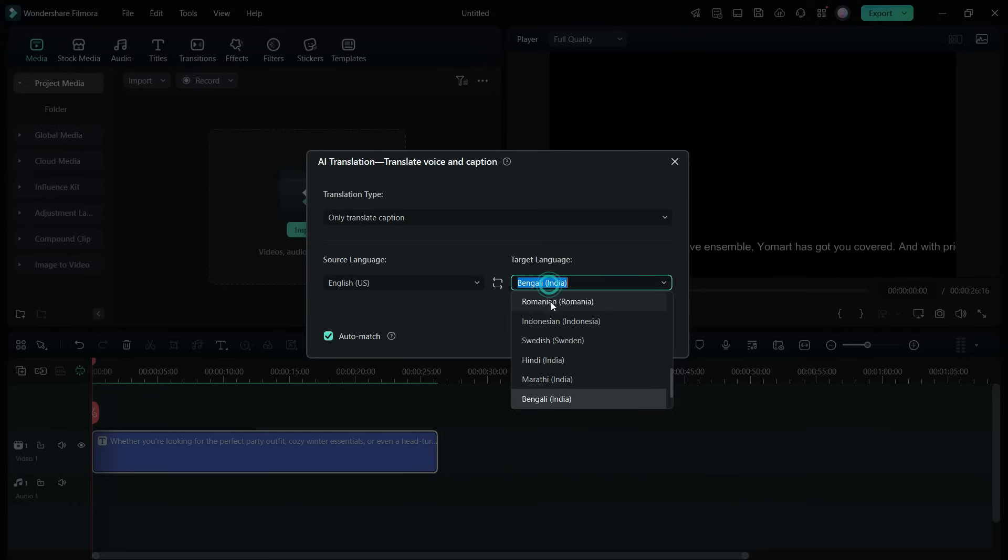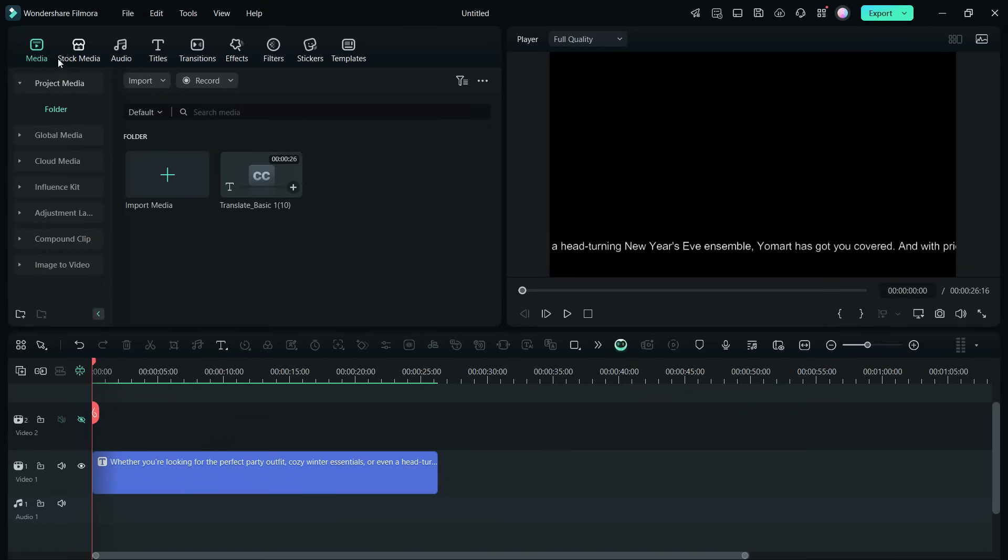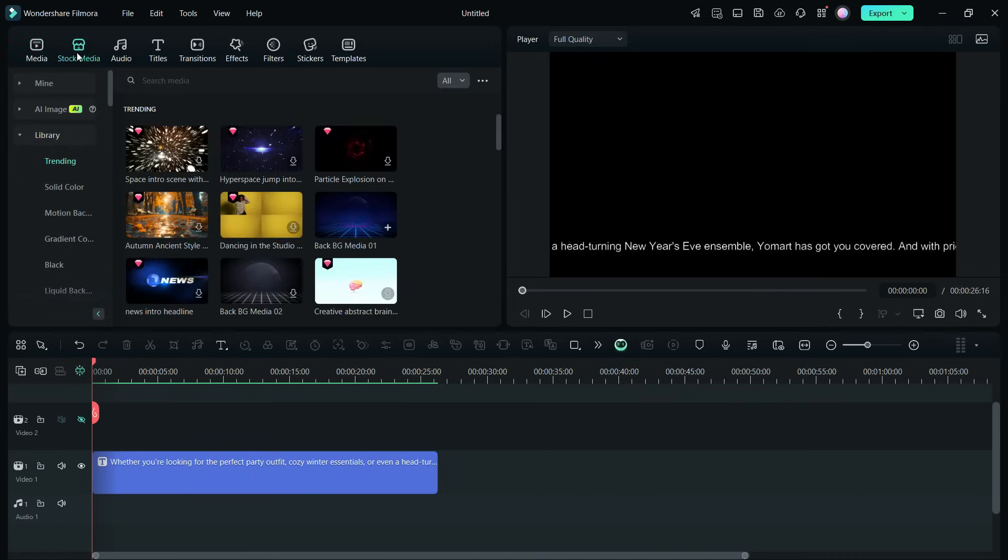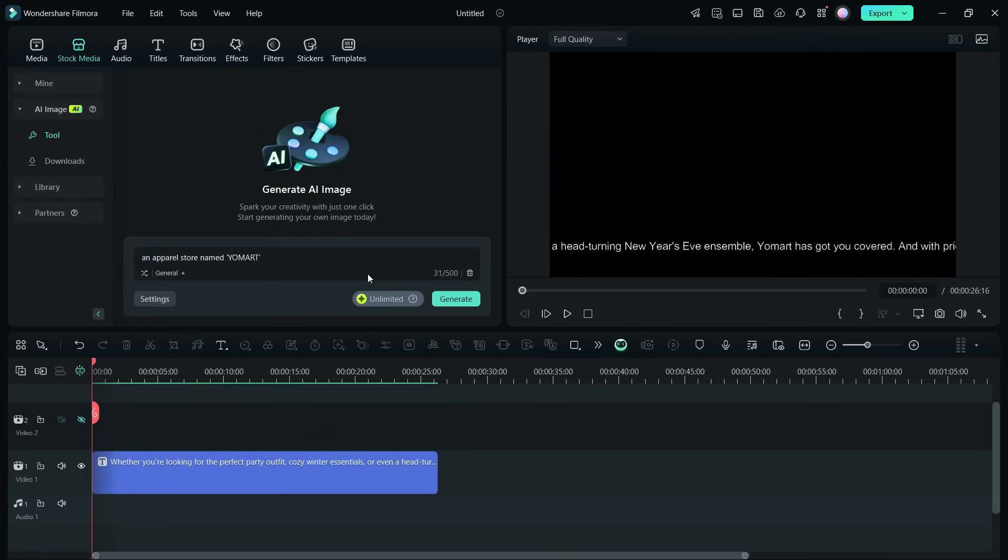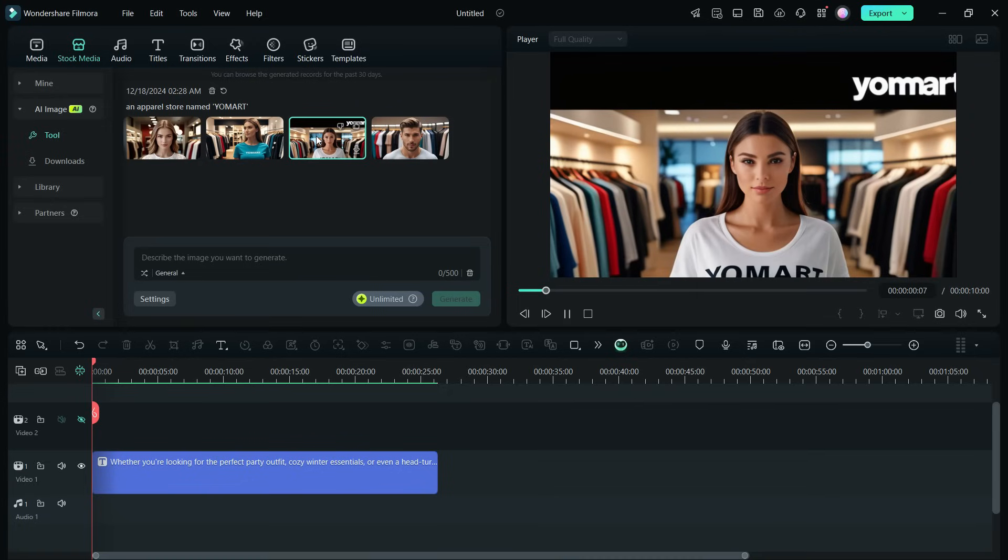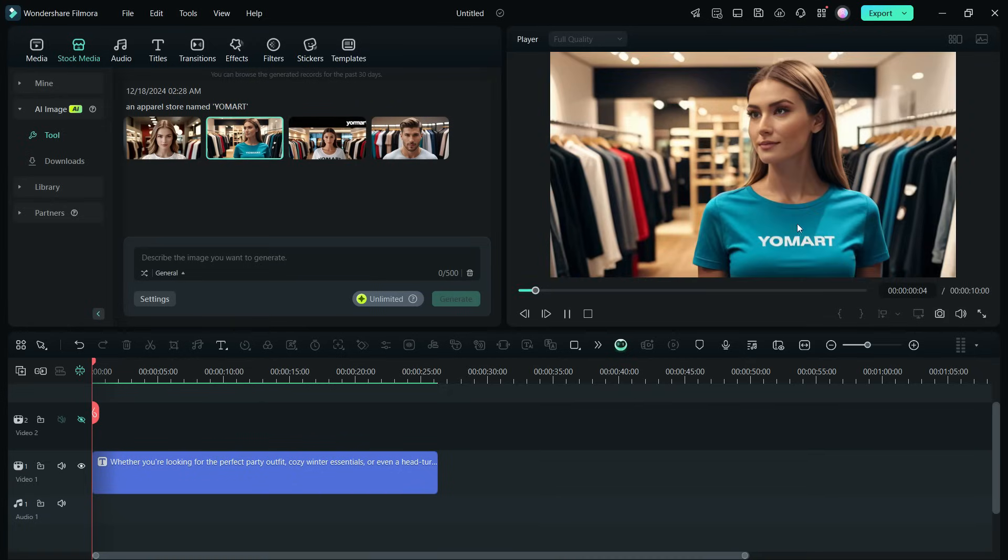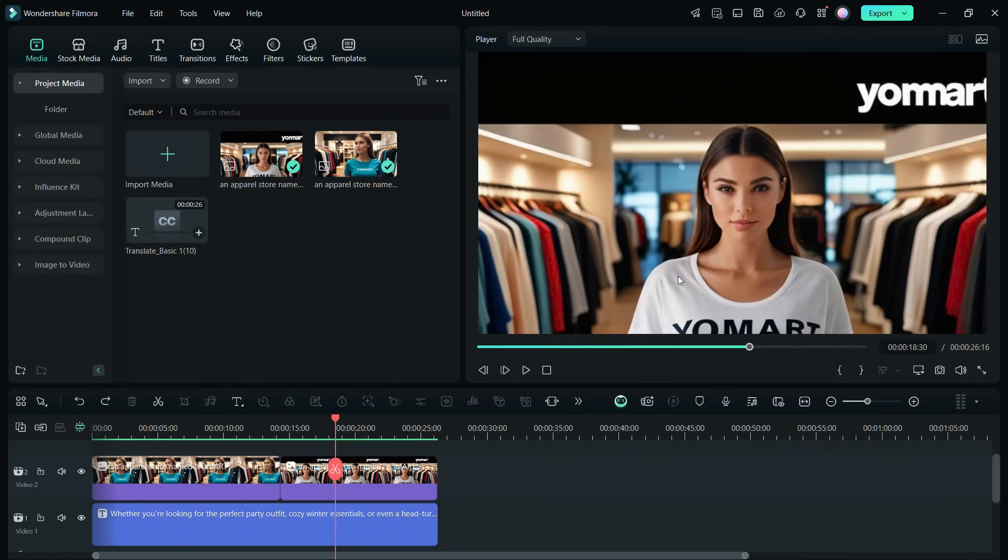For the visual media, we can go to stock media and use the AI image tool where you can generate images with simple instructions: apparel store named Yomar. Click generate. Four images are generated with the brand name Yomar, so we will use this one and this one.